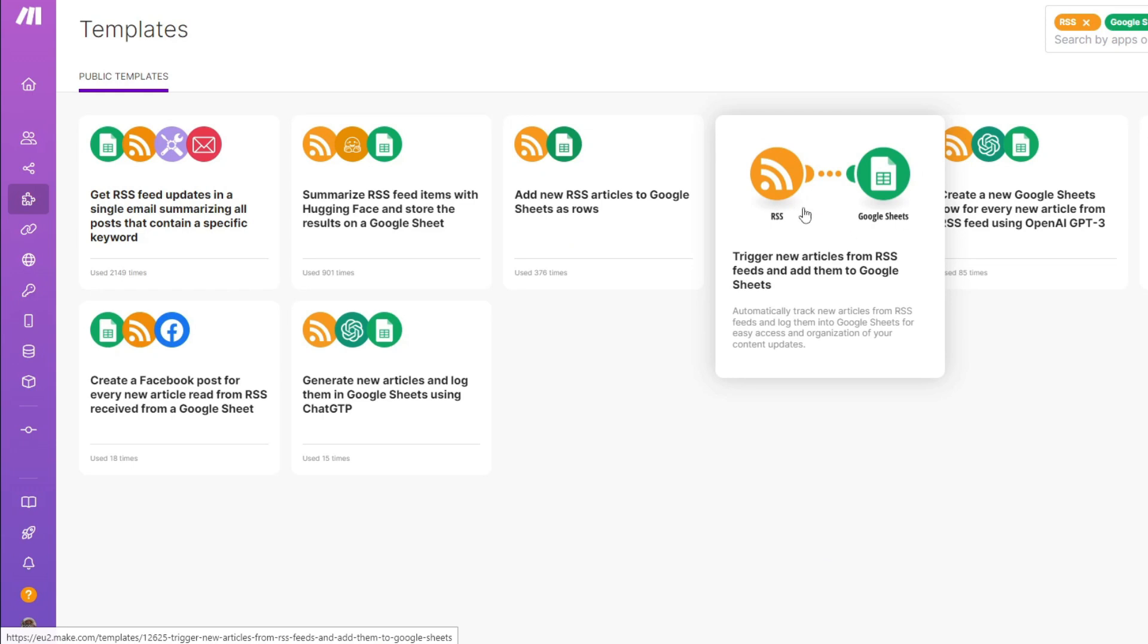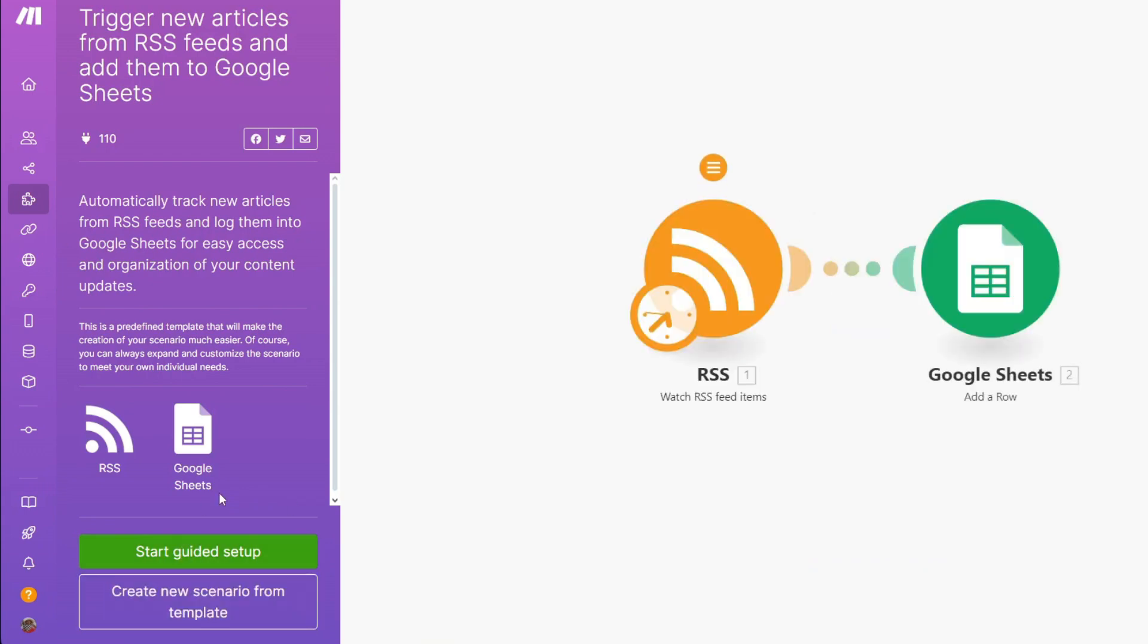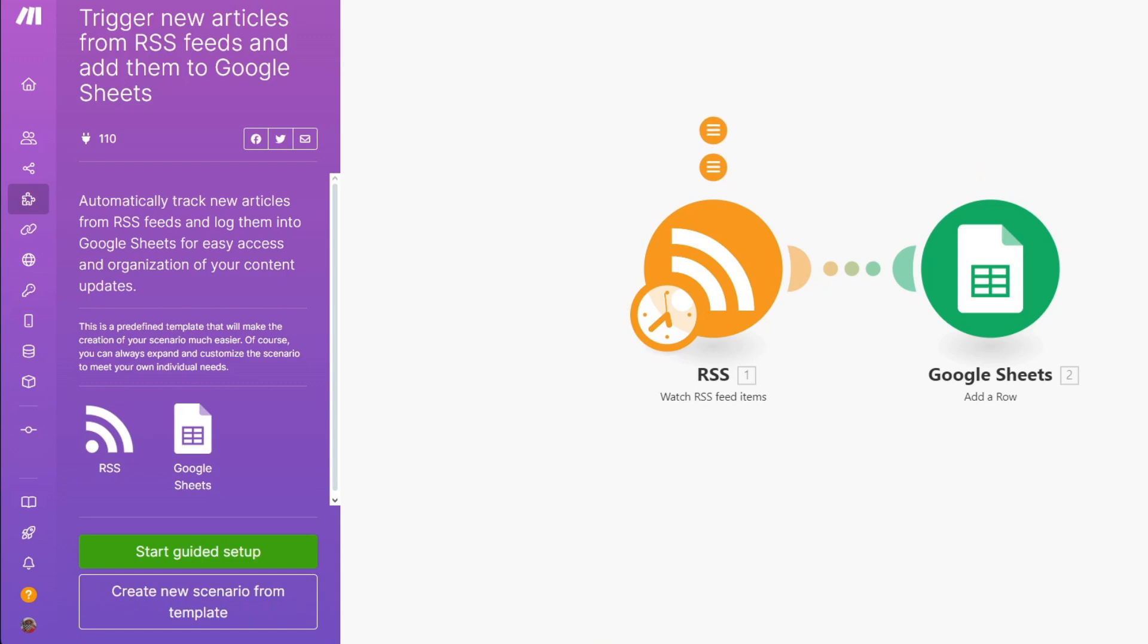If you want to use some of these templates, you simply want to click on it, click on start guided setup, and below that you also have create new scenario from template. In our case, let's skip this to go to the dashboard where we can edit out the template.